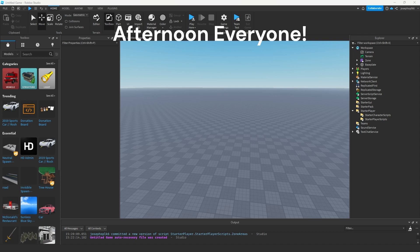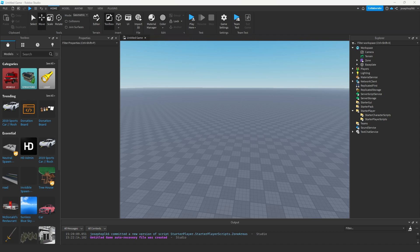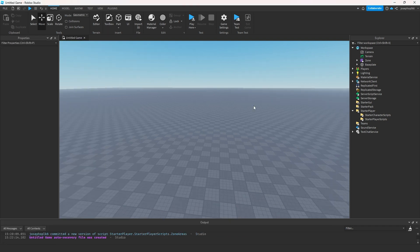Hello everyone and welcome back to another video. Today I'm going to show you how to make zones in Roblox Studio. It's going to be really simple.